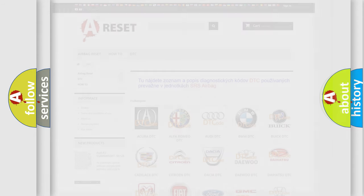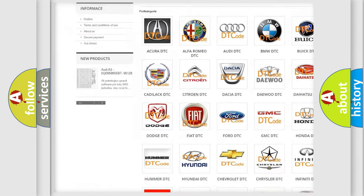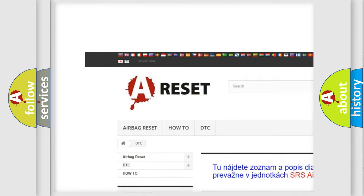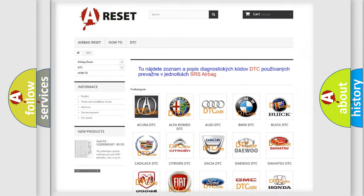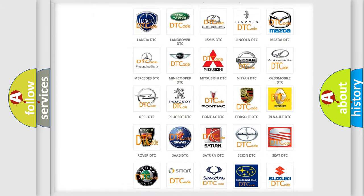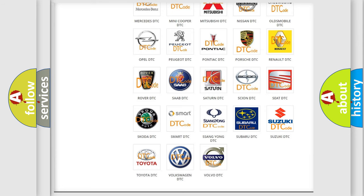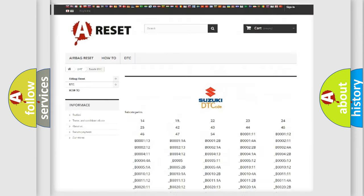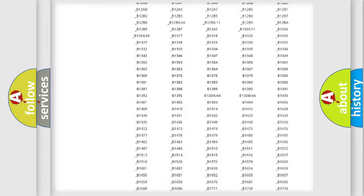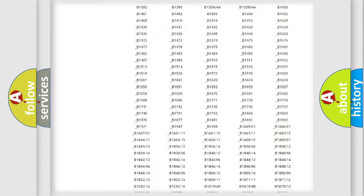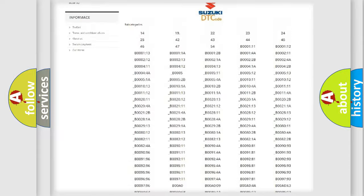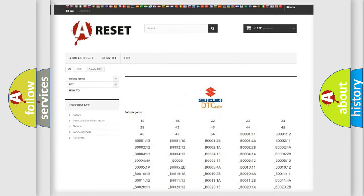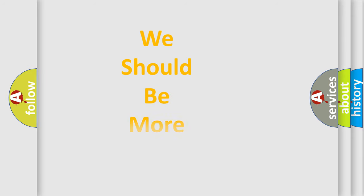Our website airbagreset.sk produces useful videos for you. You do not have to go through the OBD2 protocol anymore to know how to troubleshoot any car breakdown. You will find all the diagnostic codes that can be diagnosed in Suzuki vehicles, and many other useful things. The following demonstration will help you look into the world of software for car control units.